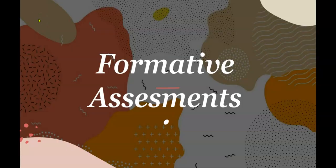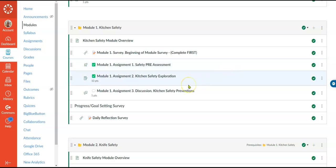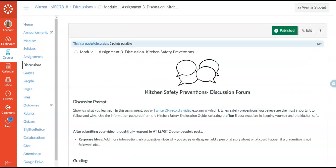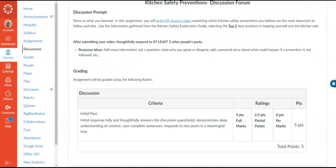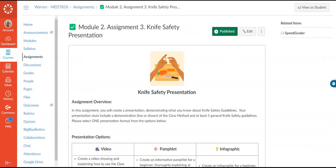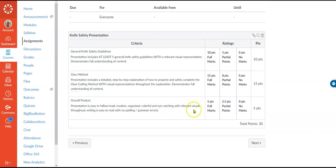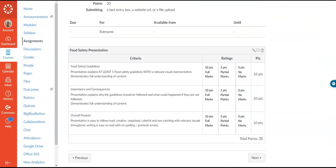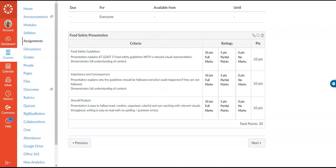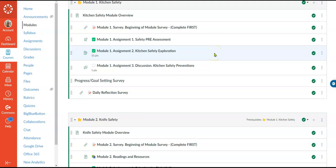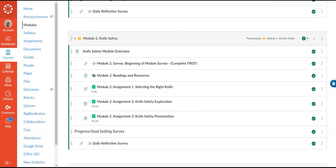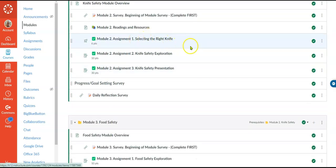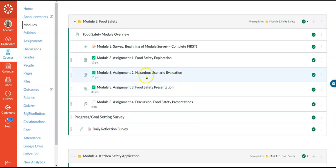The next component required three formative assessments. At the end of each module there's a formative assessment linked to the gradebook. In module one, students do a kitchen safety prevention discussion board where they give their top five best practices — the rubric is there. In module two, they do a knife safety presentation with the rubric linked below. In module three, they do a food safety presentation with a rubric linked at the bottom. Aside from these bigger formative assessments, each module also contains smaller assignments students will be assessed on — their research, an assignment on selecting the right knife, and the hazardous scenarios evaluation — giving the teacher an idea of where each student has understanding.